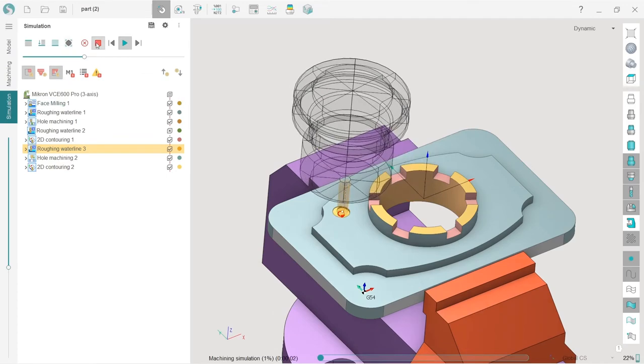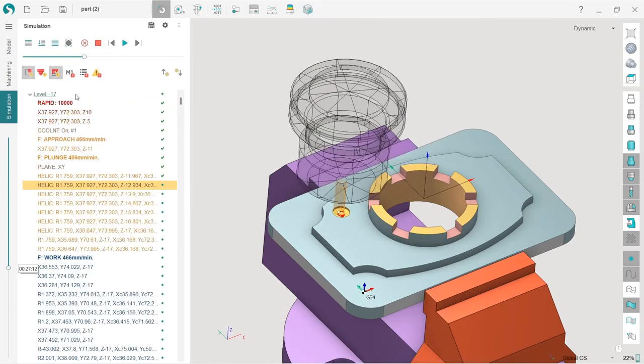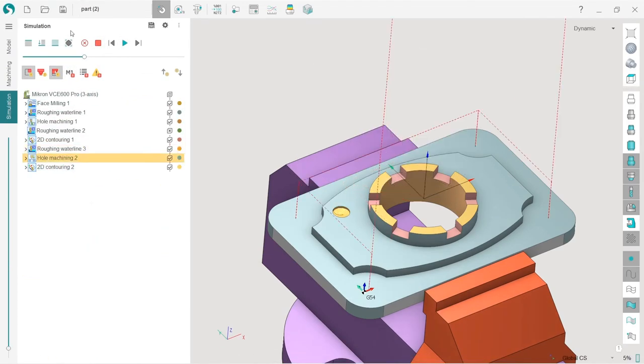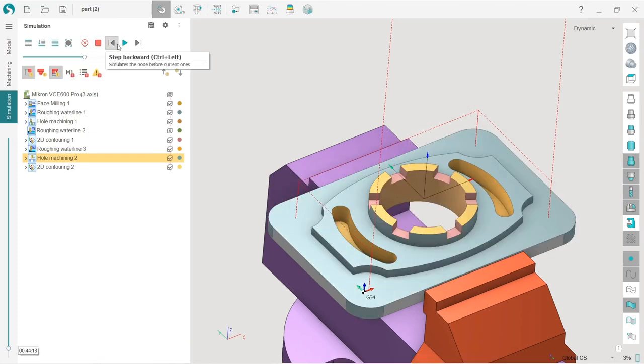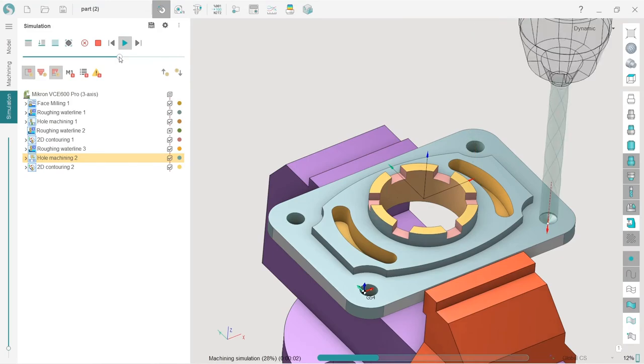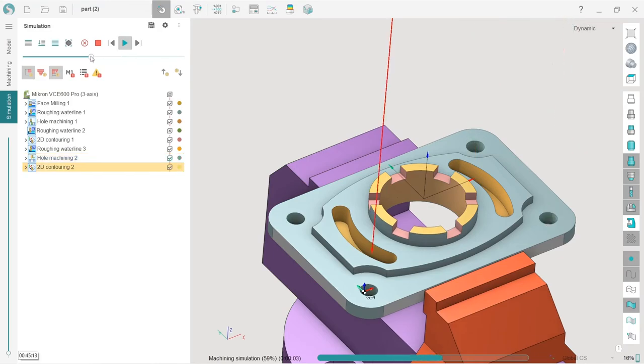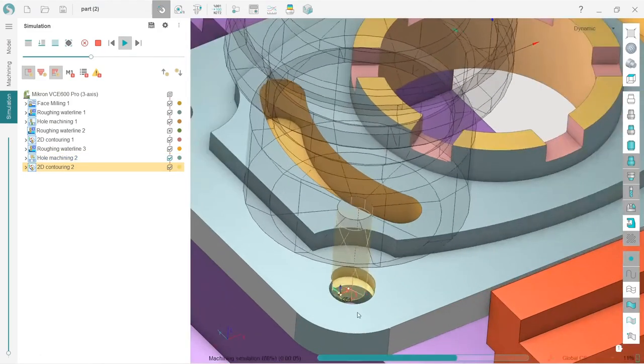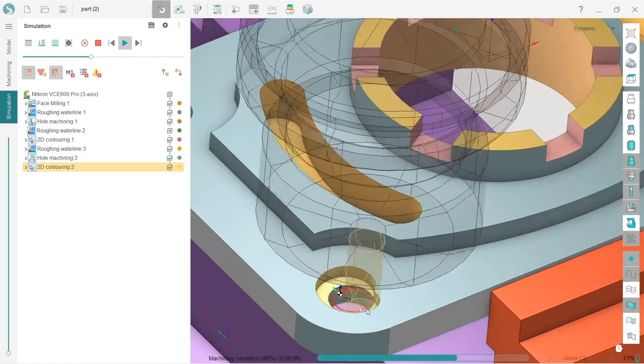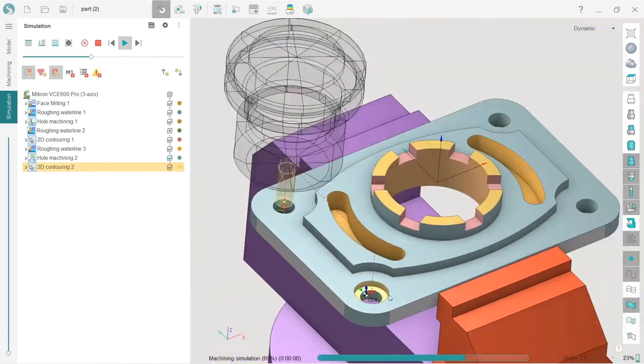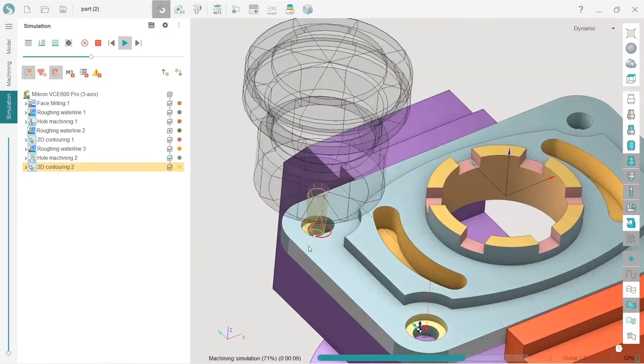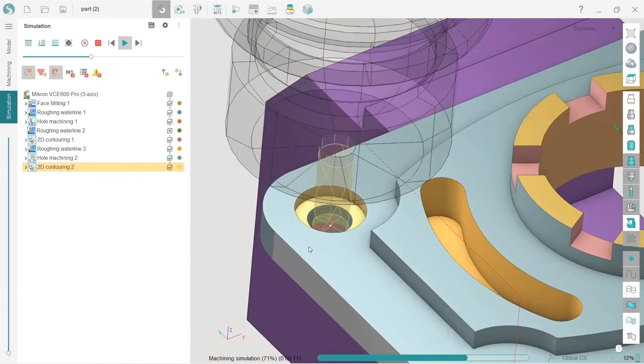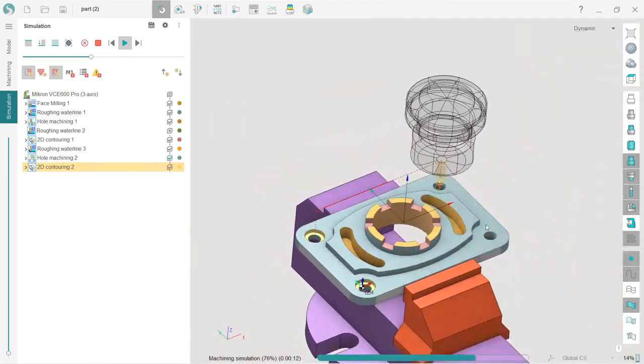Sorry, not roughing waterline. Just a second. Reset. Simulate up to current. Okay, here's our hole machining. And here is our second part of the hole machining. That's it.